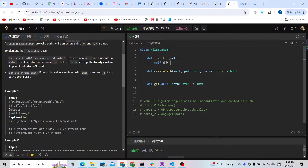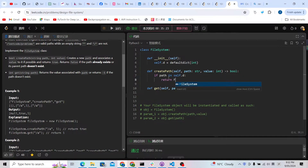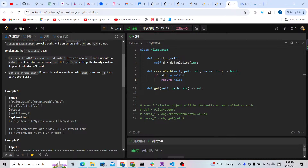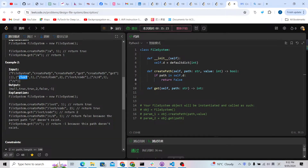Another false condition is if the parent path doesn't exist. So the parent path must exist for us to return true. For example, in the second example with 'leet': we have 'leet' and then we can build 'leetcode' with a value of 2. If there's no 'leet' and we directly want to build 'leetcode', it's not possible — we return false.